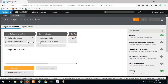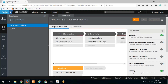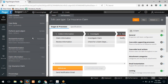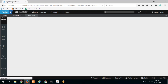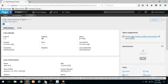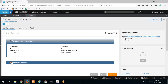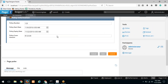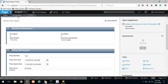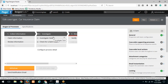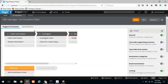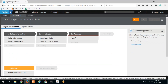So here we have claim information and review information. In the last class we were able to build this review information screen. What we will do now is introduce something called an optional process and the case-wide local action. Case-wide supporting processes can be set here — flows to handle out-of-sequence events.